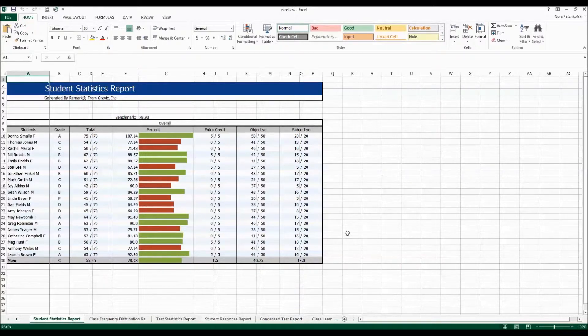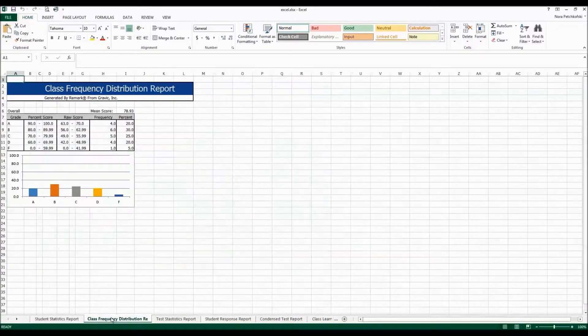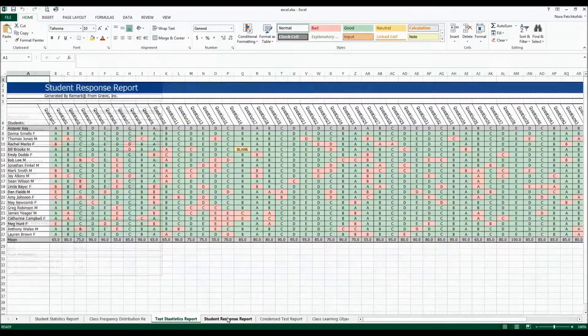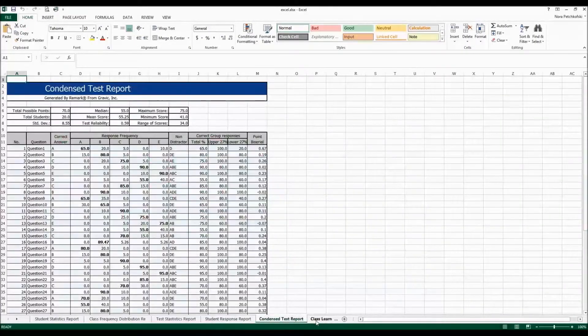But anything without user interaction is represented here and you can see at the bottom there are tabs for each report. You can click your way through to look at all the different reports.